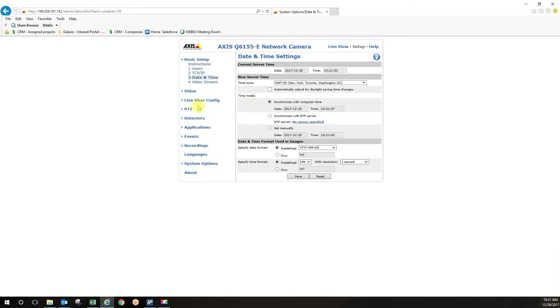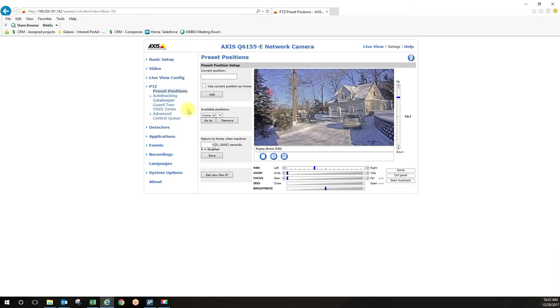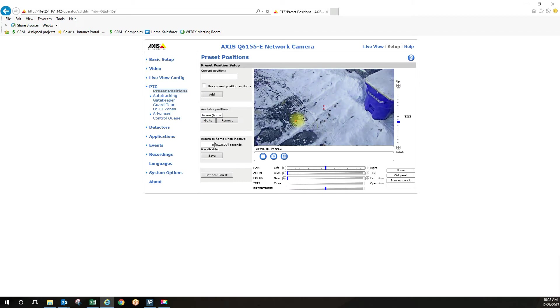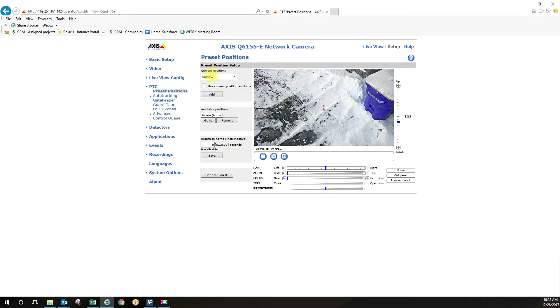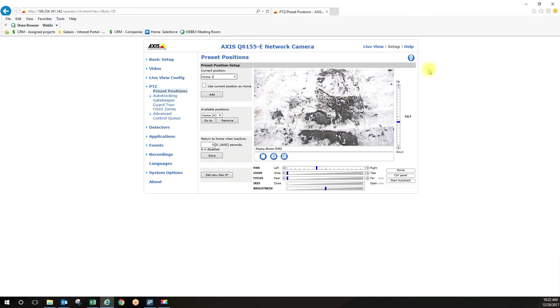So then you want to go under PTZ and you want to create a new home position because right now if I click go to home this is the predefined home position in the camera. That's just out of the box. So we want to create a new home position and we want to go to that position.